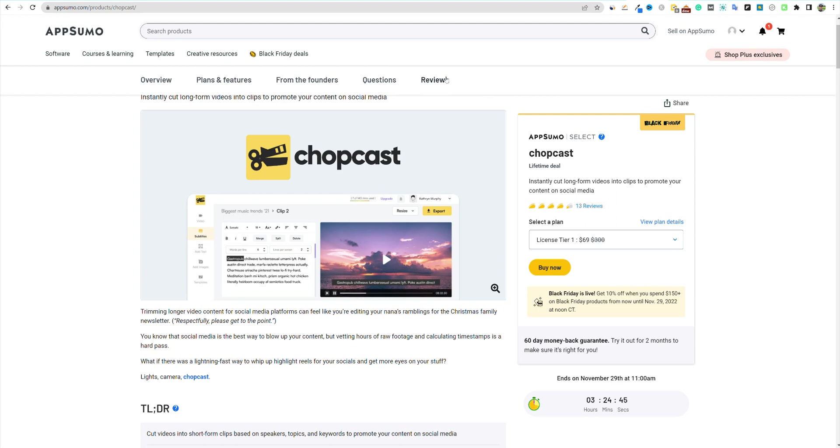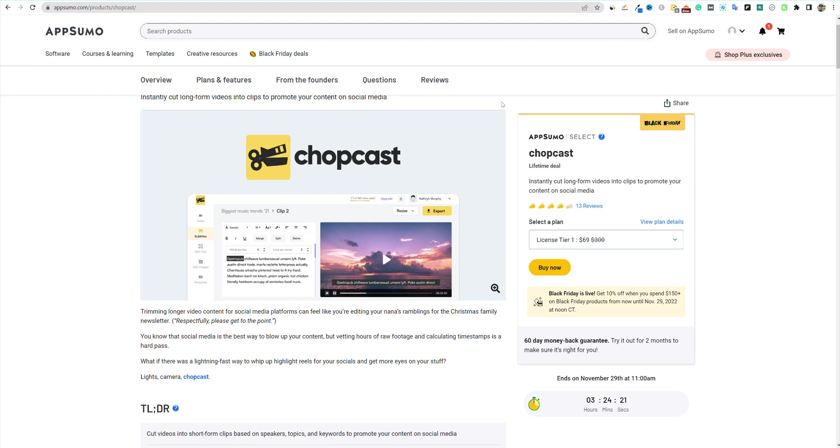So this is Chopcast. At the time of recording, again, apologize. I tried to get as many of these reviews out of these Black Friday pieces of software that hit AppSumo during Black Friday. I don't have the information as an affiliate if Chopcast is going to stick around for a while on AppSumo. I hope they do, so you guys will have a chance to pick up the tool.